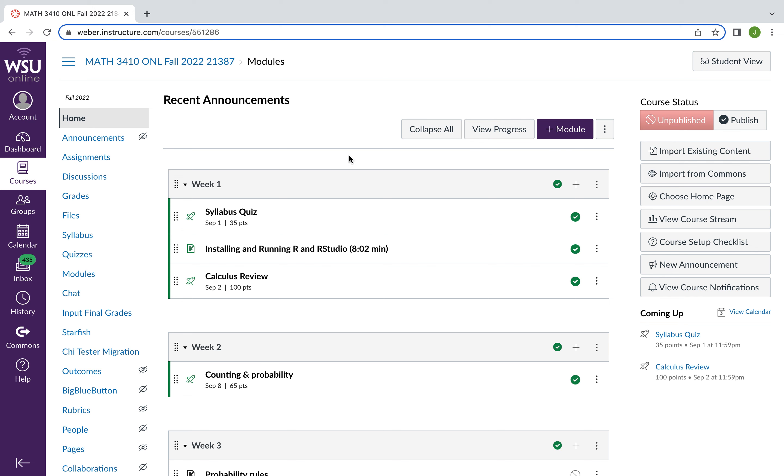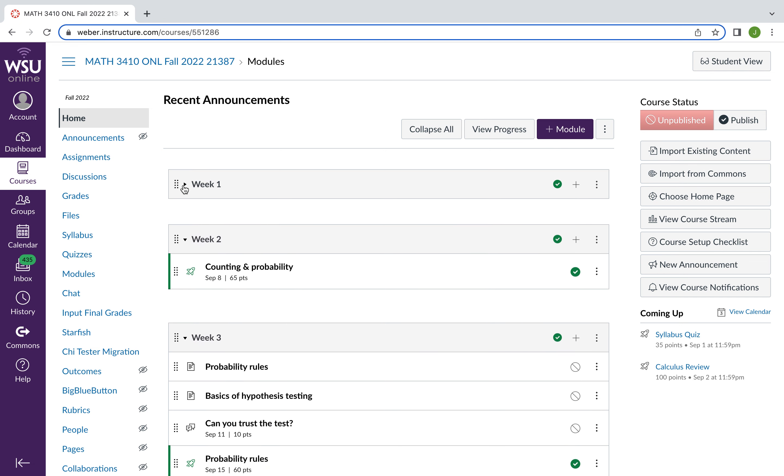I just want to give you a little bit of an orientation of how this course is going to be run. So your main page is just this. It's going to be an outline by week. So you can expand or collapse each week's information.